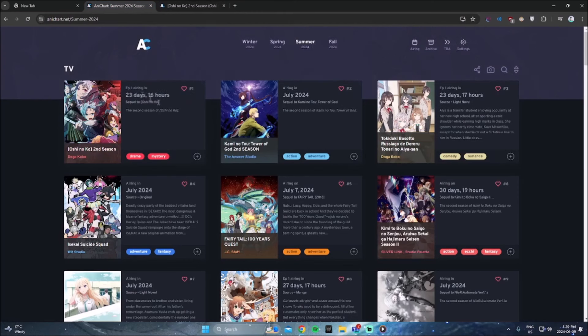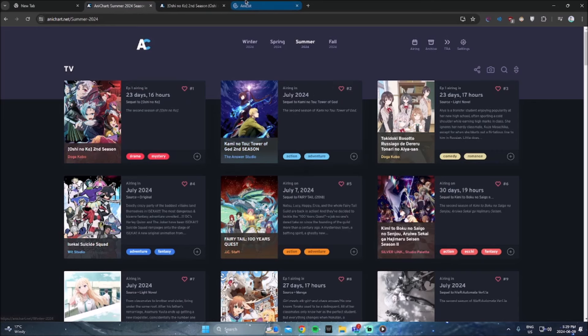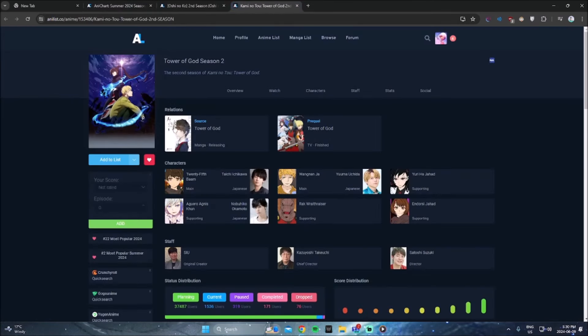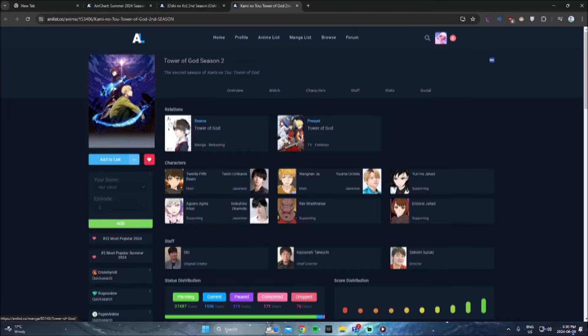The next one is interesting. It's Tower of God season 2. Now, I did watch Tower of God season 1. It's been a minute though, and my memory on it is a little vague or foggy, I would say.